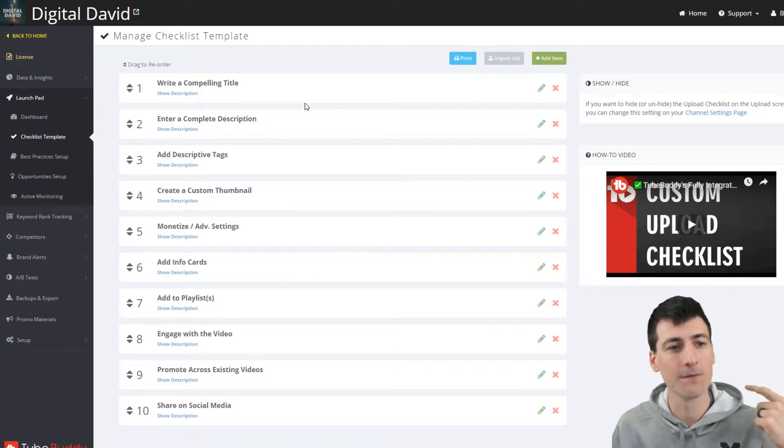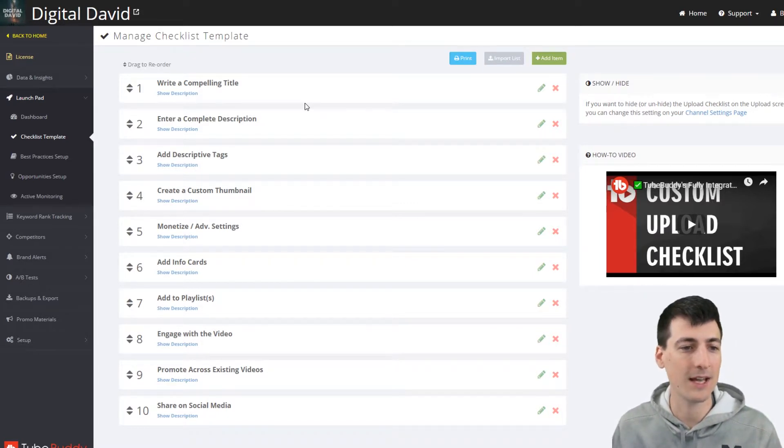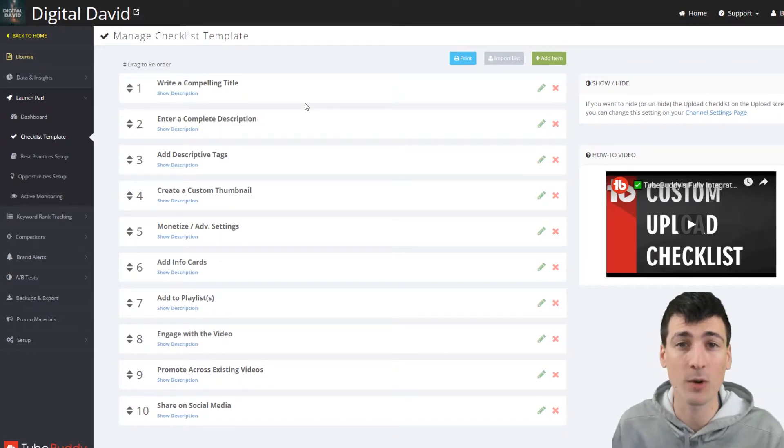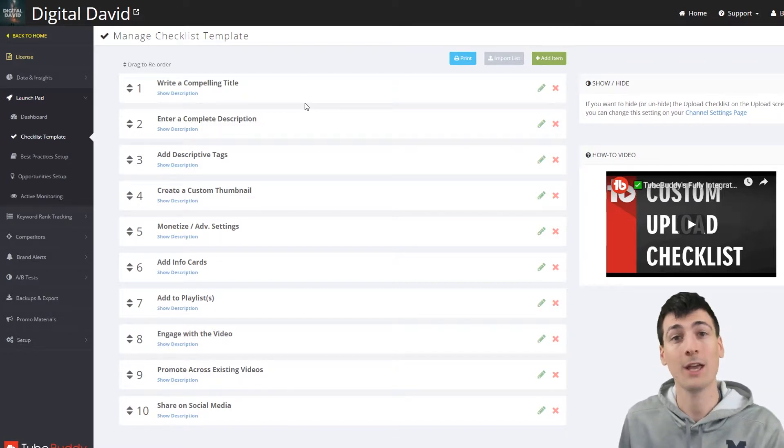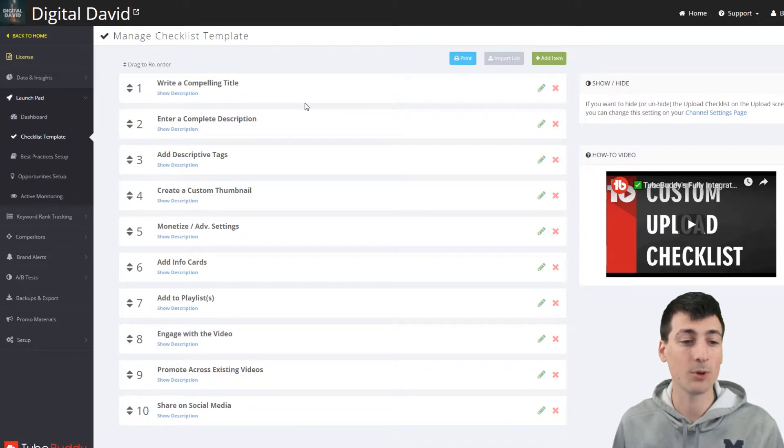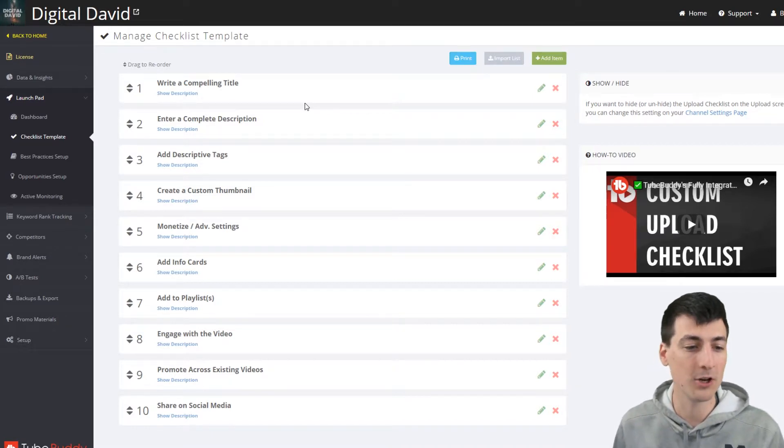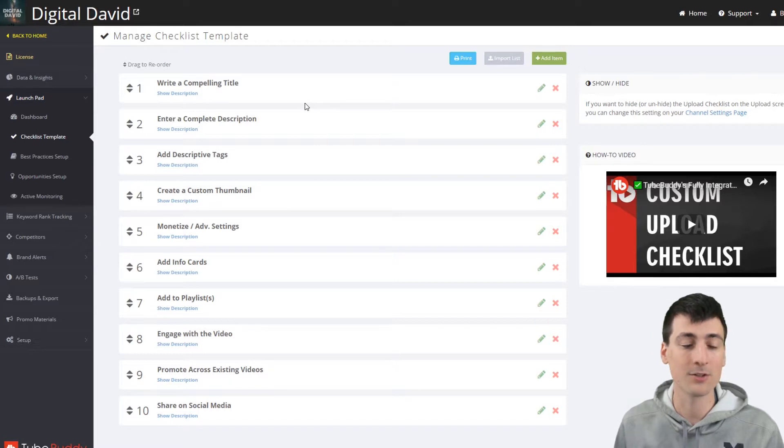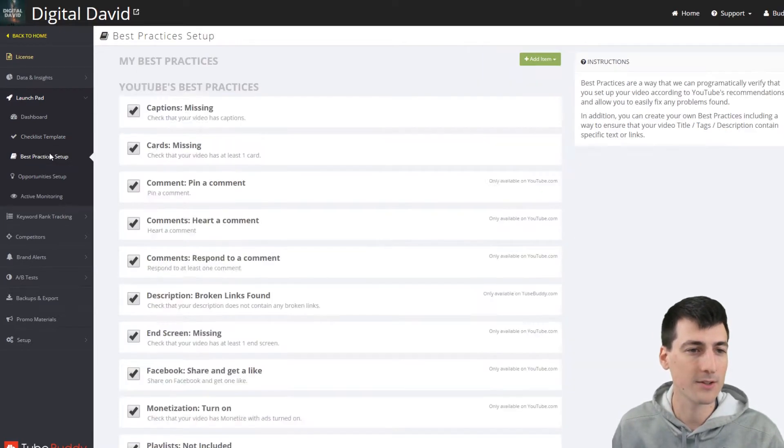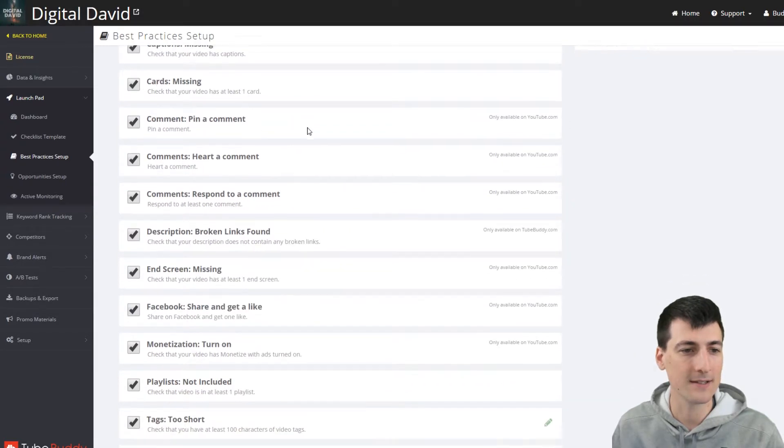So it's telling you, are you doing this for every specific video you upload? So it's best practices. You can add items, you can import, export, print, that sort of thing. Just kind of YouTube one-on-one, write a compelling title, enter a complete description, add descriptive tags, create a custom thumbnail, monetize advanced settings. What other advanced settings do you always want to do? Your location, your upload date, that sort of thing. Add info cards, add playlists, engage with the video, promote across existing videos and share on social media. Really a great tool.